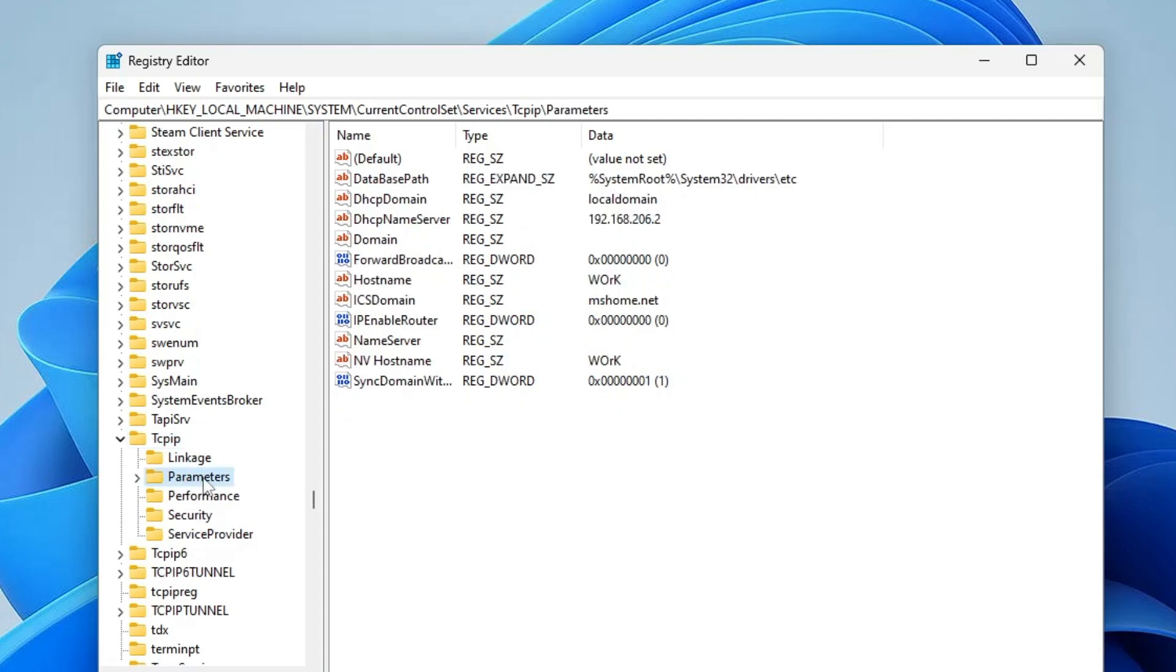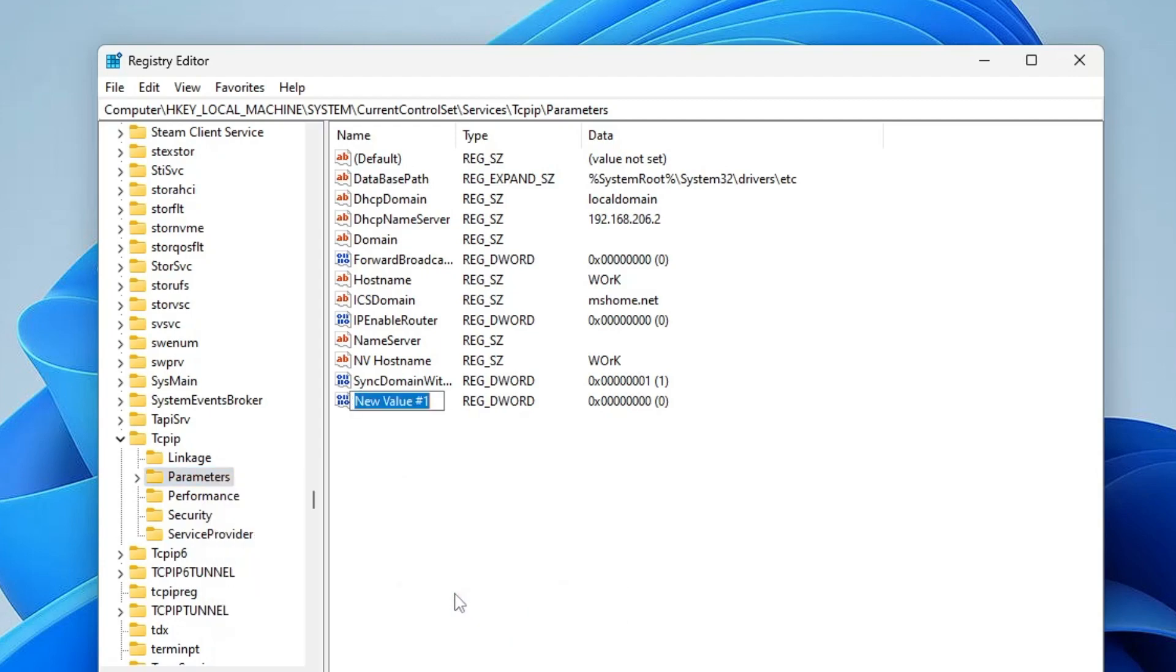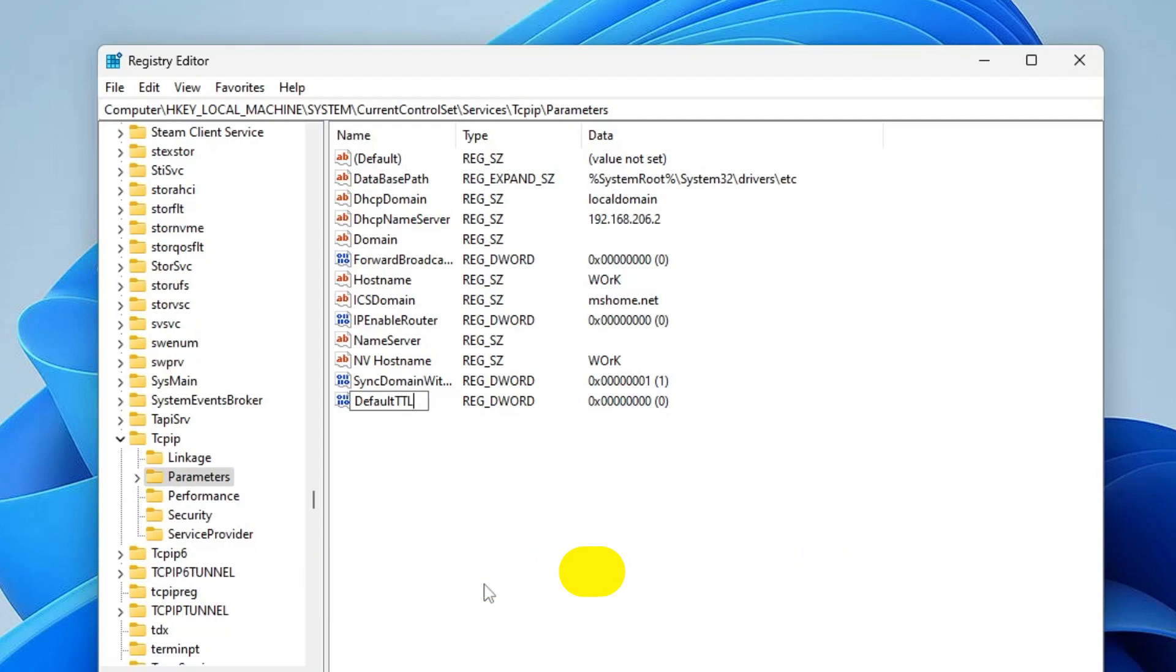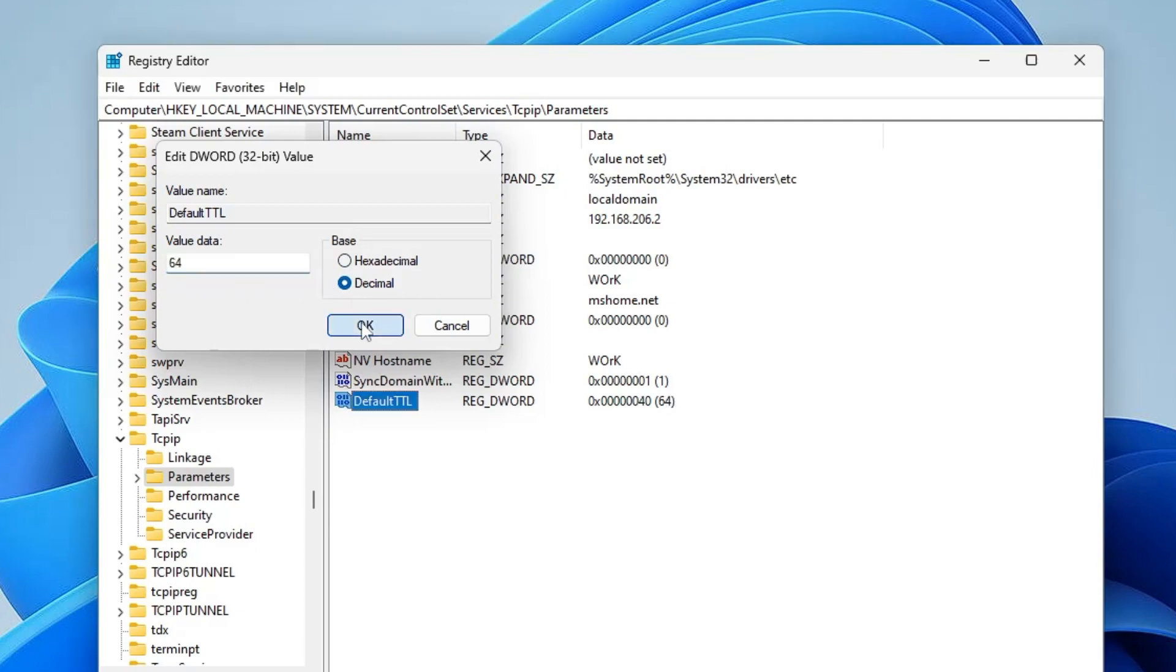Again make a right click on Parameters, point to New, then choose DWORD 32-bit value and rename it as DefaultTTL. You have to type exactly as I just typed here. Once done, make a double click on it. In the base, select Decimal and change the value data to 64. Click on OK.